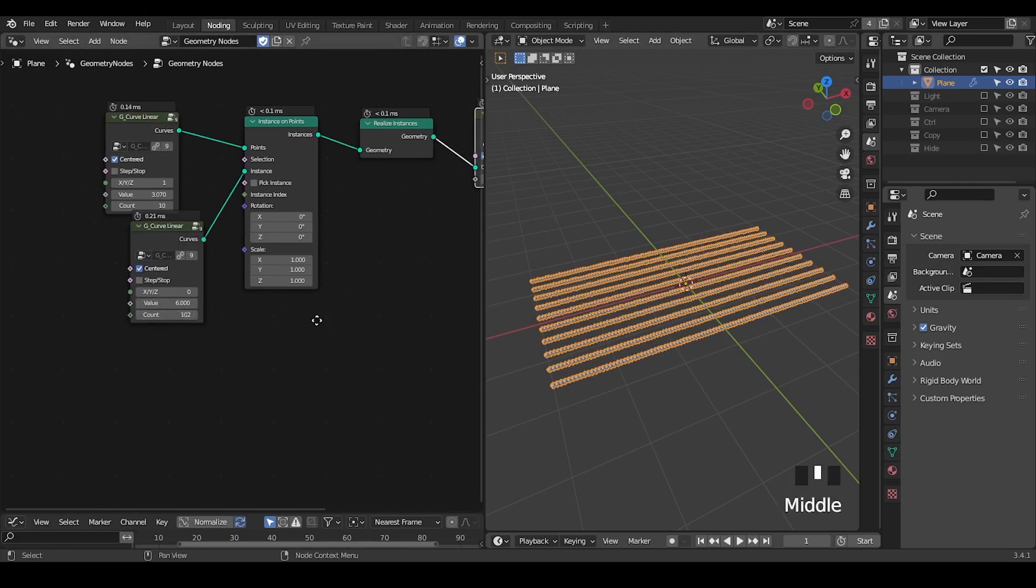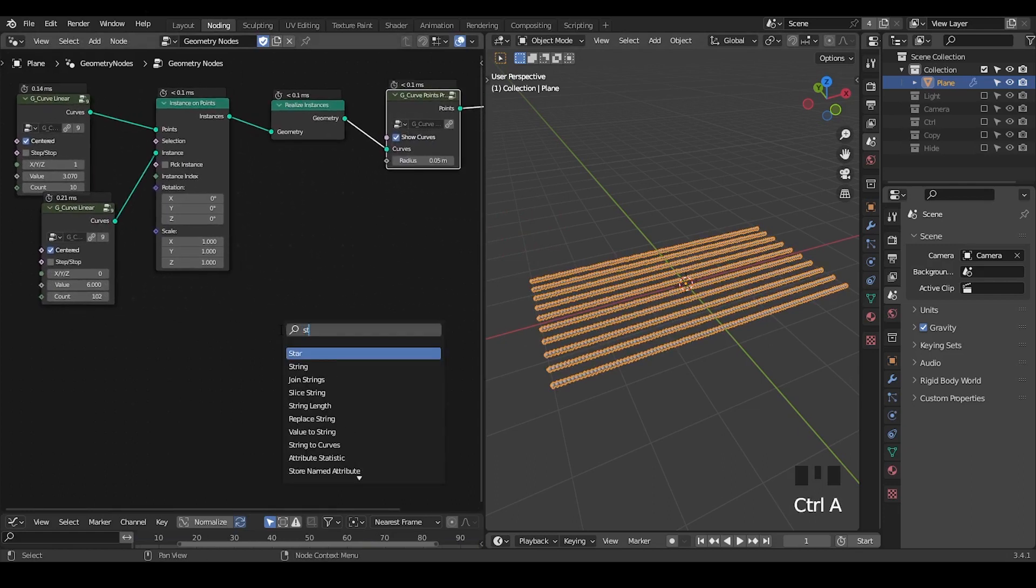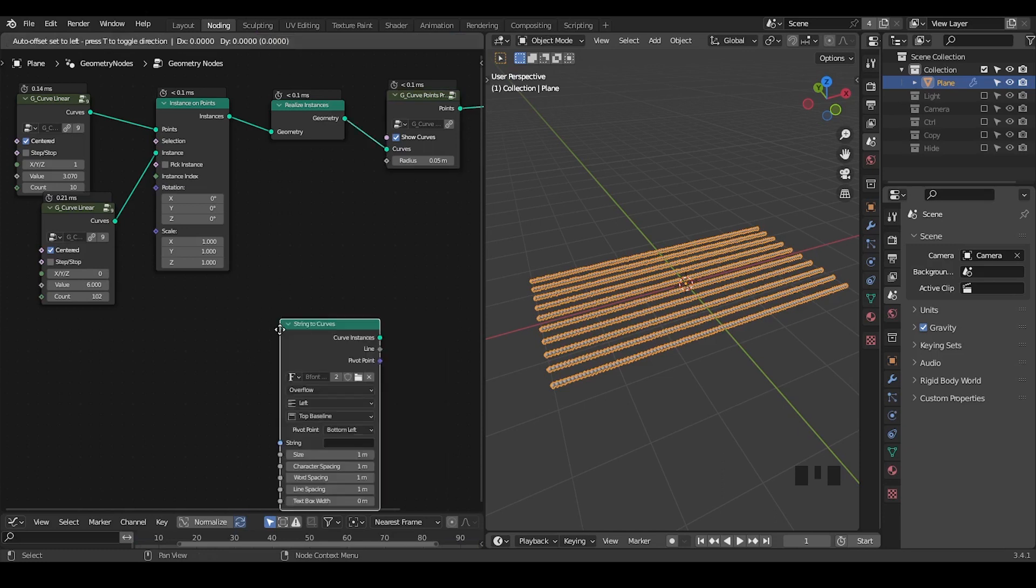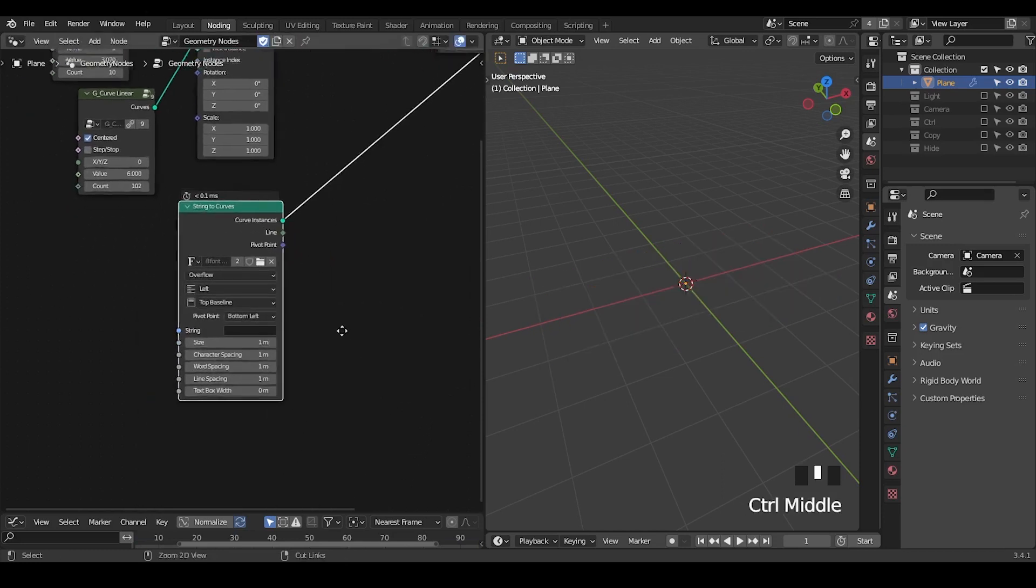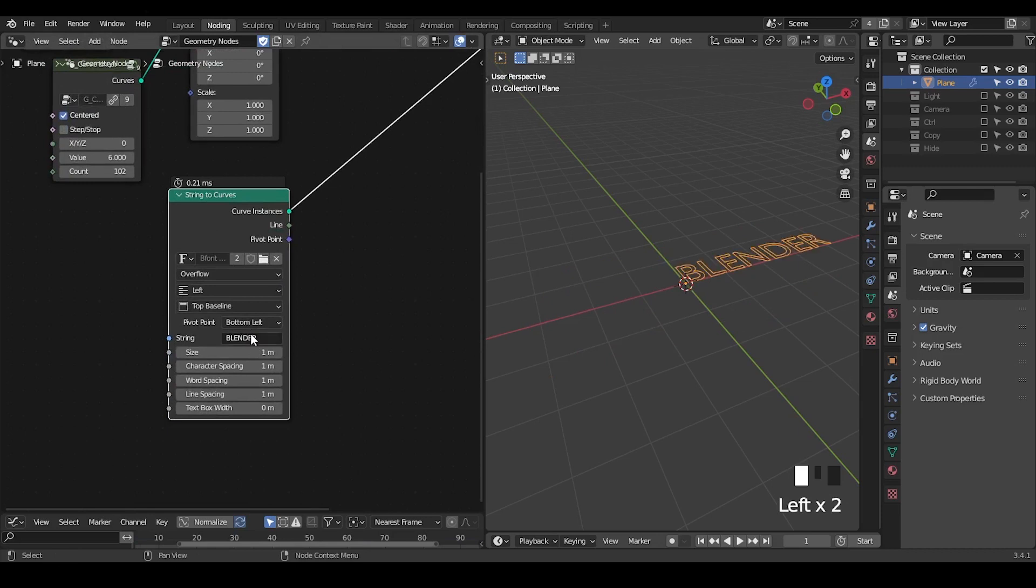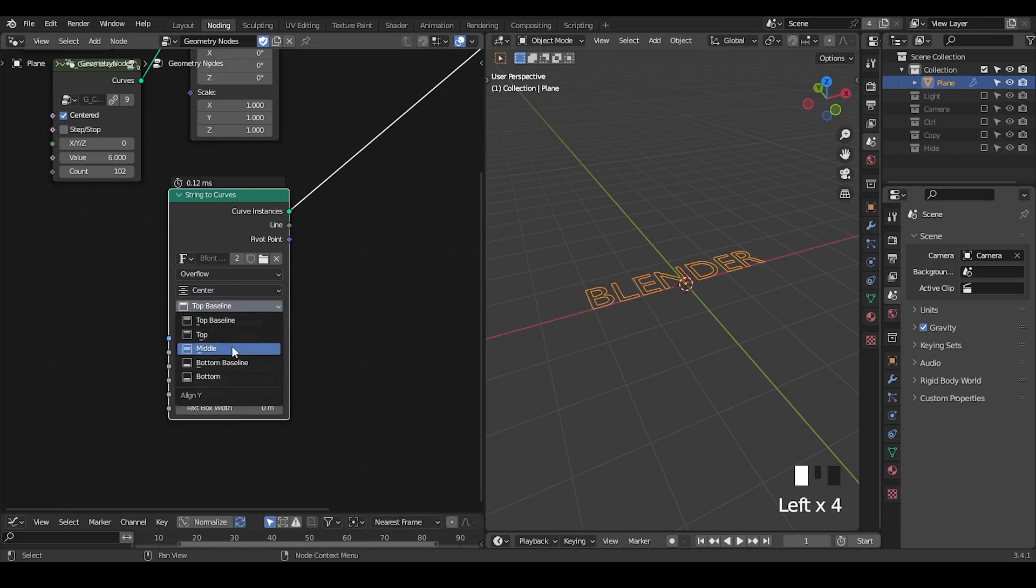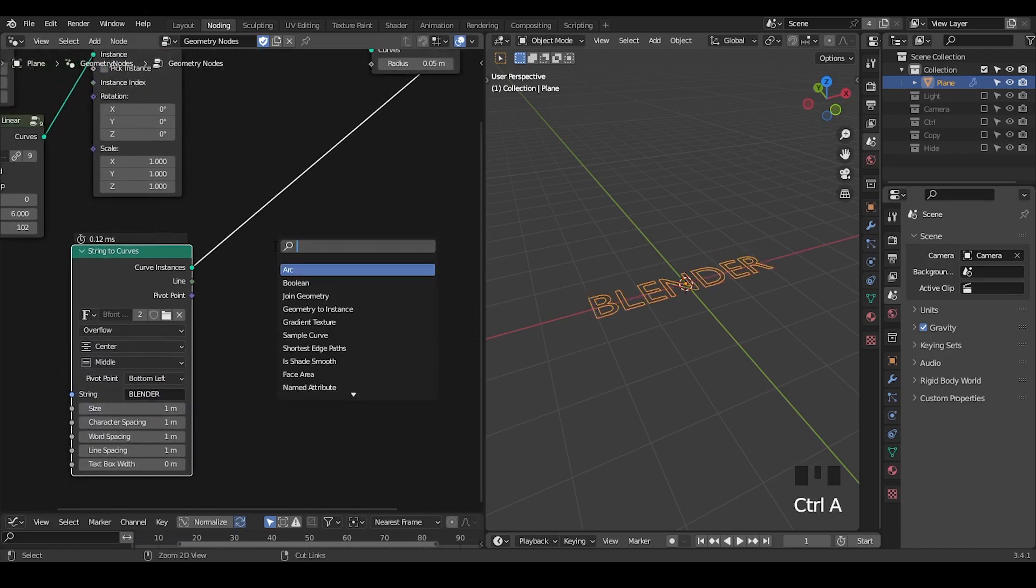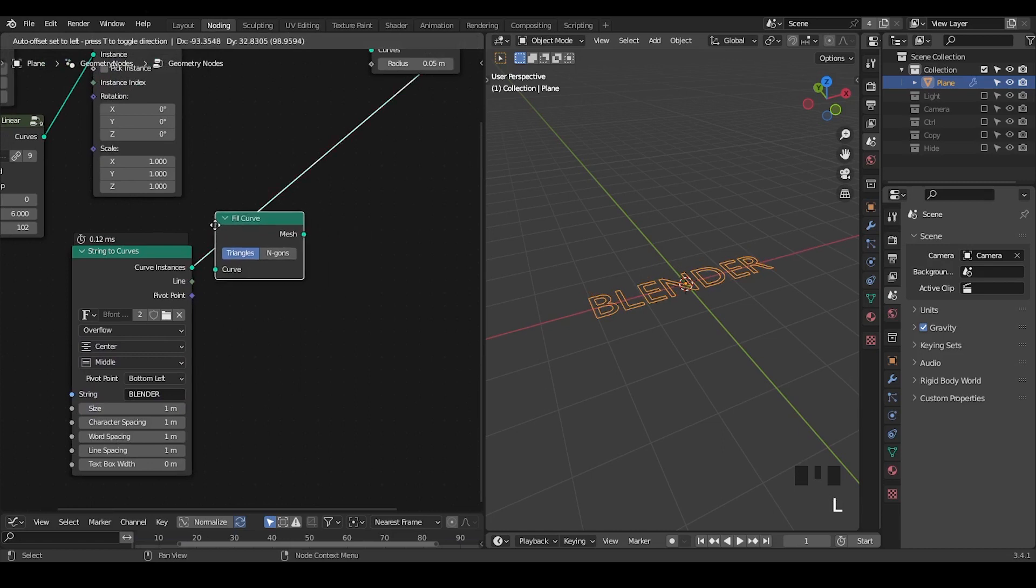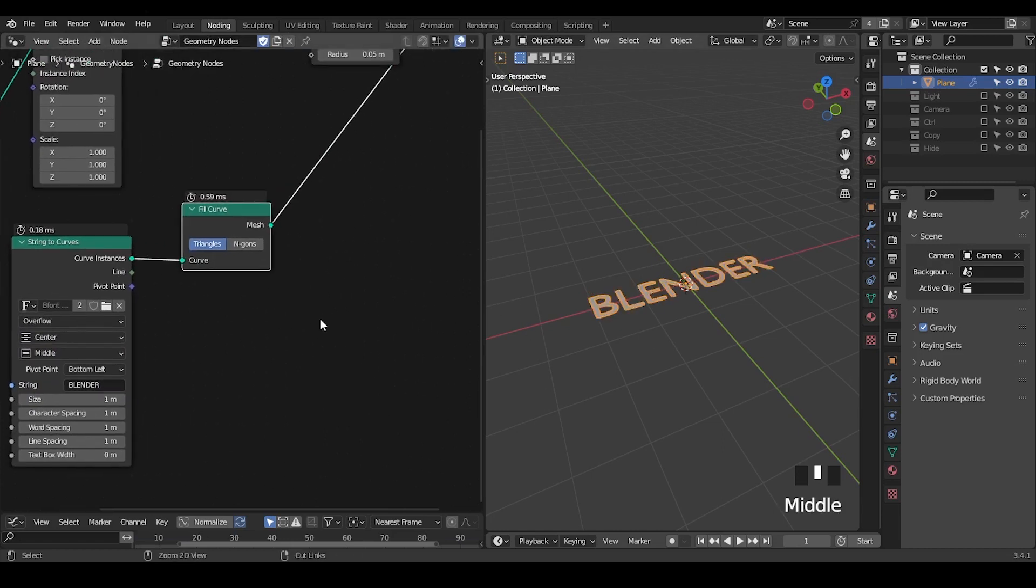We need dense geometry for evaluation. And next is to take a text object. So string to curves - we are outputting curve instances. And let's type in Blender or any kind of text you want. Set the center and the middle.